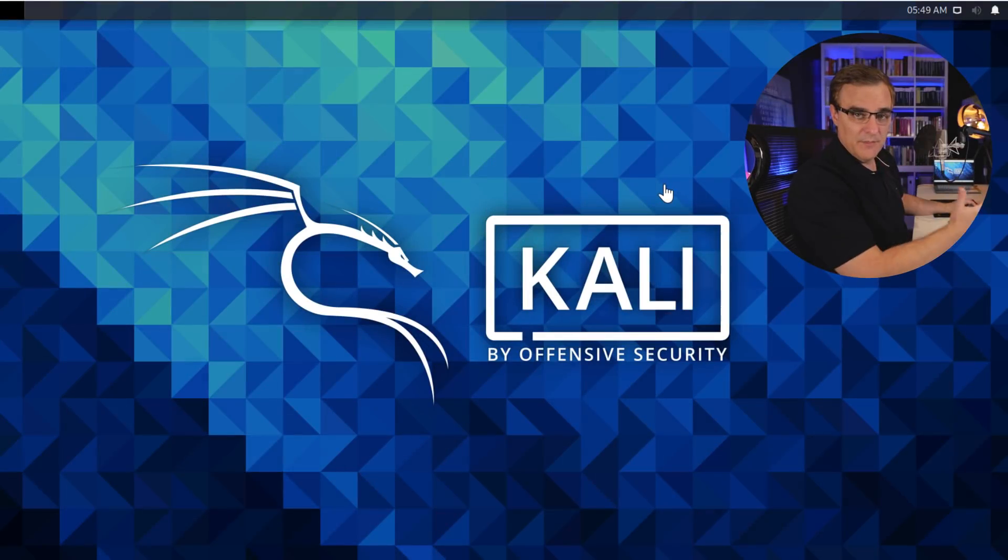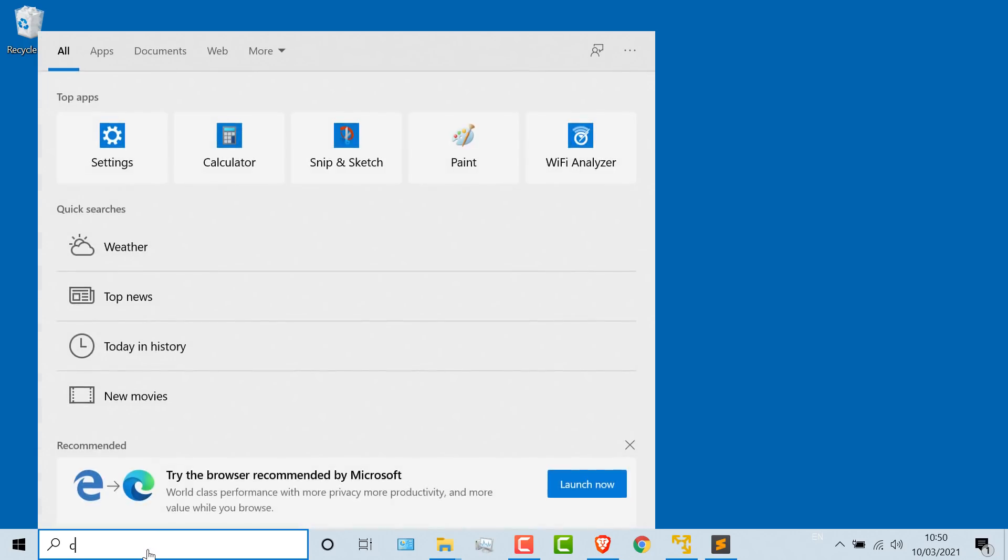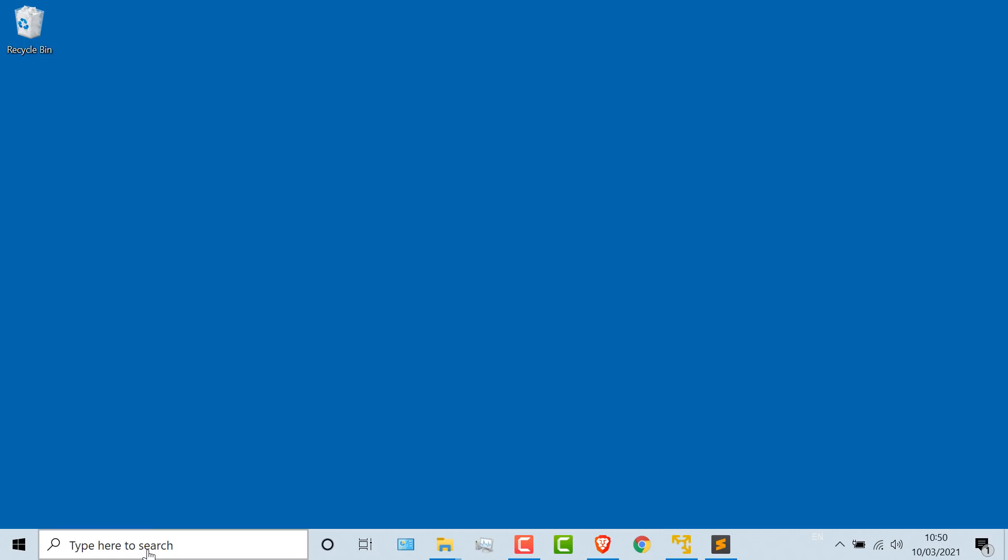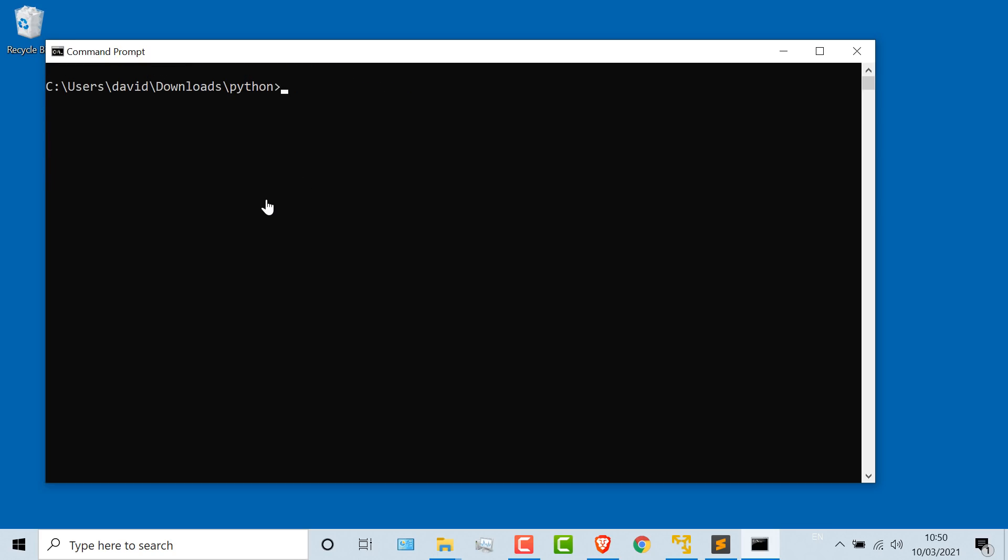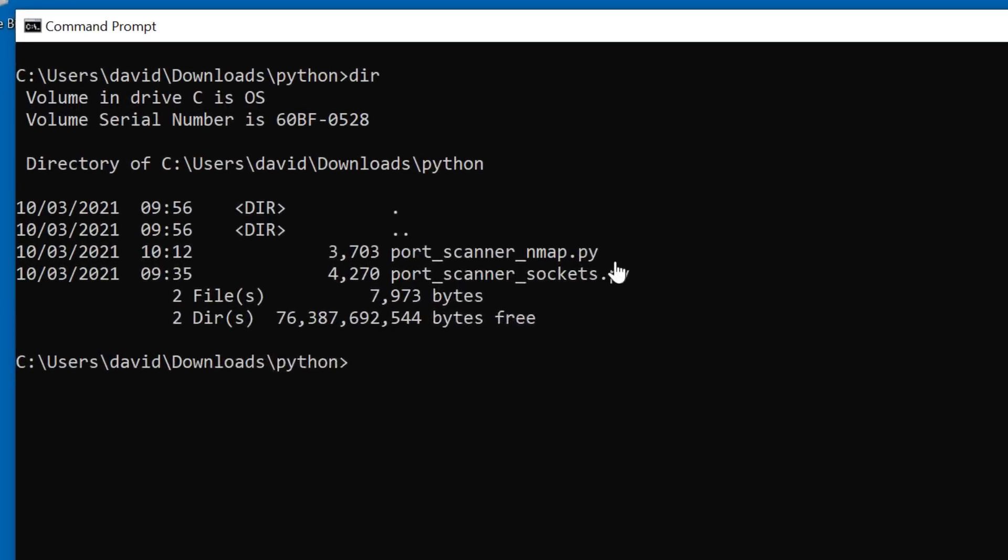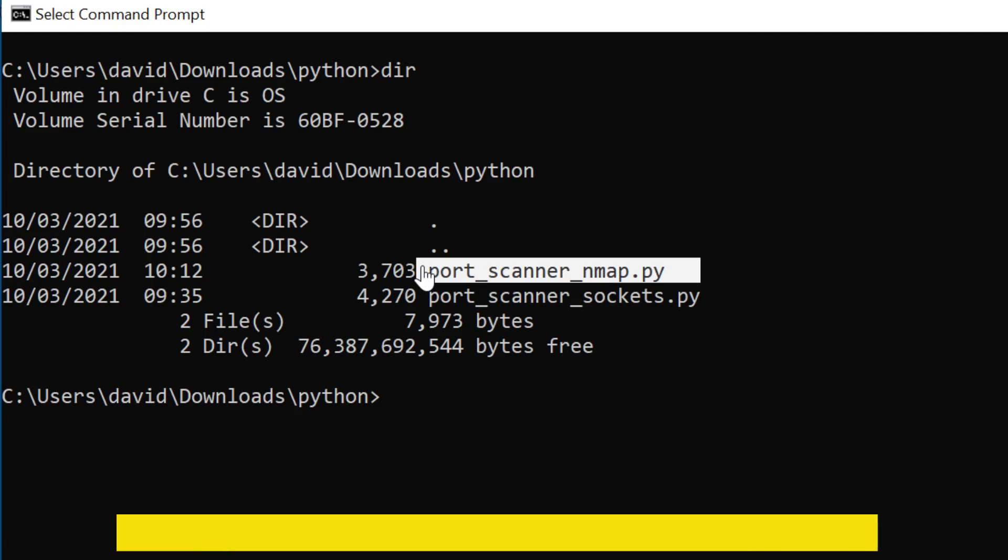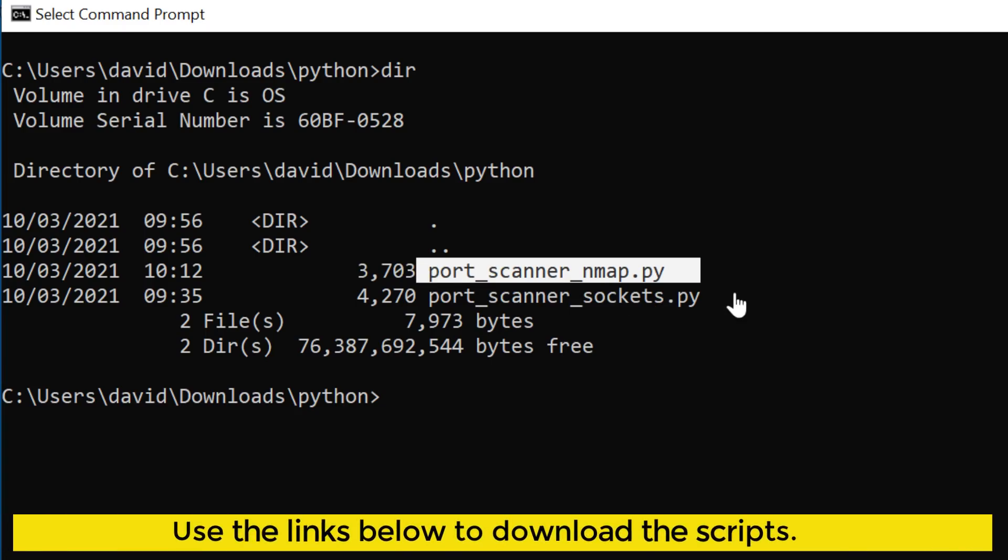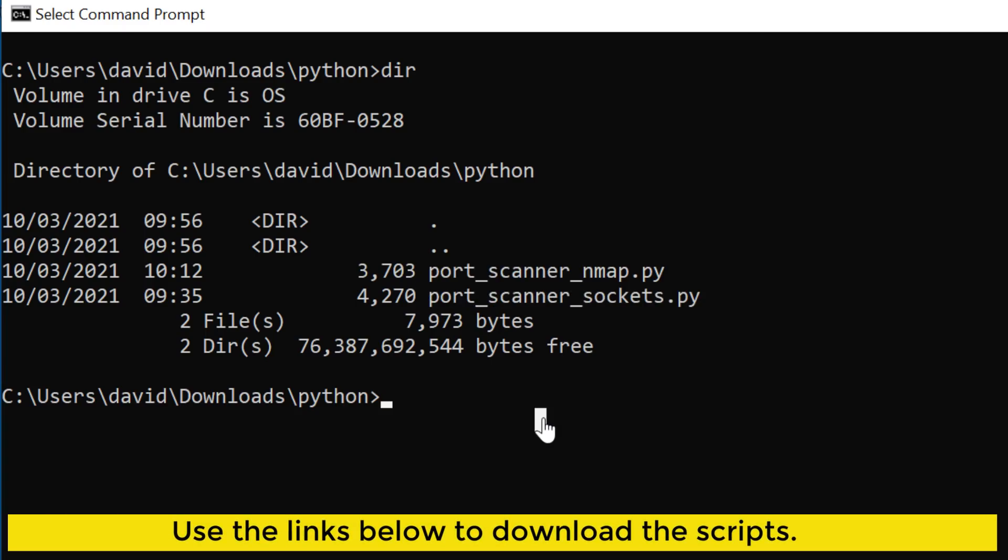I'll demonstrate the first script on Windows, and then I'll show you what it can do on Kali. You're going to get similar results whether you use the sockets method or you use nmap. On Windows, I'll open up a command prompt. In my example, I've stored my scripts in the downloads Python directory. Here's my port scanner nmap Python script and my port scanner sockets script.